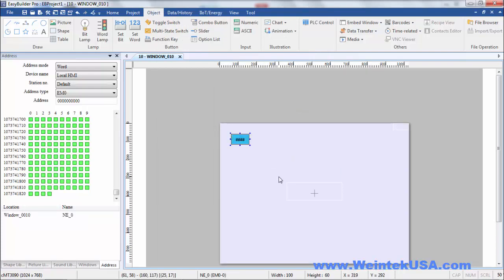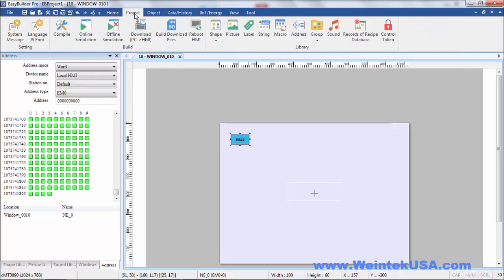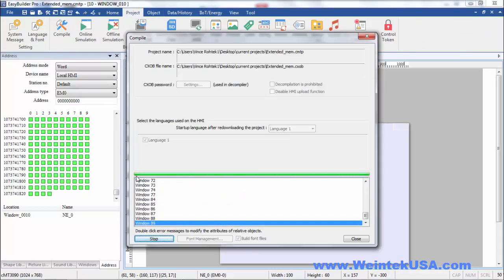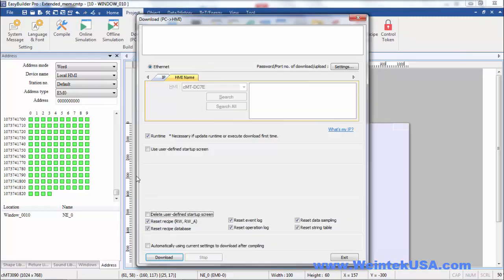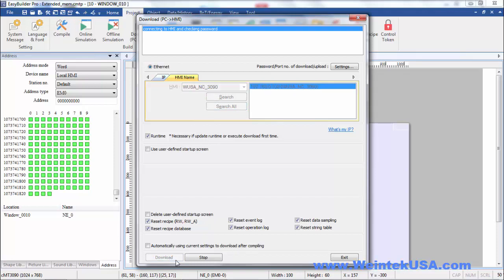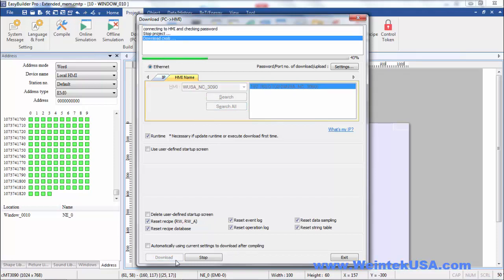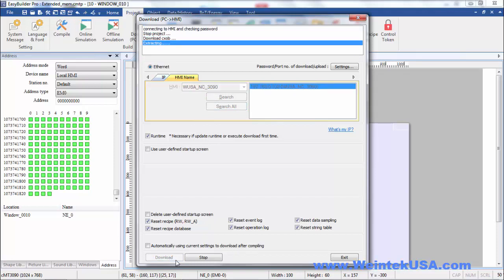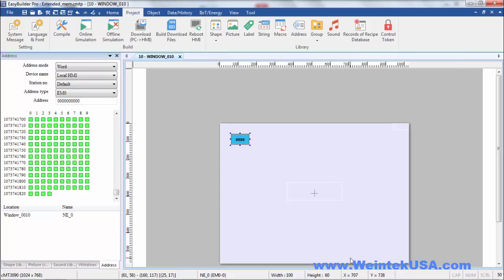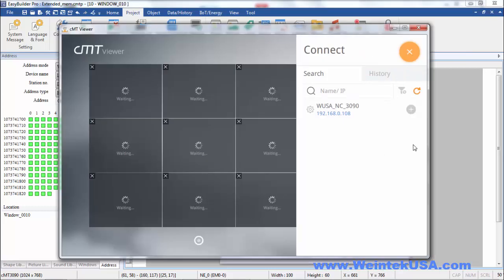I'm going to go ahead and do a project download. There, now it's all finished. Here I'm going to bring it up on CMT viewer.